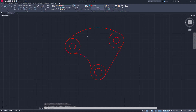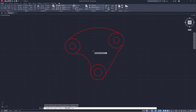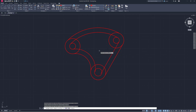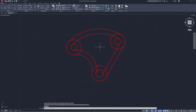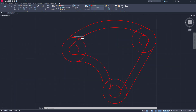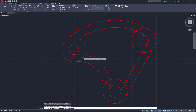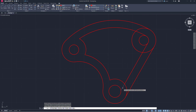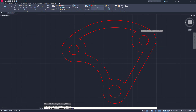Now I'll use Offset with a distance of 0.75. I'll offset this line down, this one to the left, this one to the right, then hit Escape. Now I just need some trims. I'll use TR for Trim: get rid of these items here, trim around the outside, remove these inner segments — it comes all the way around.